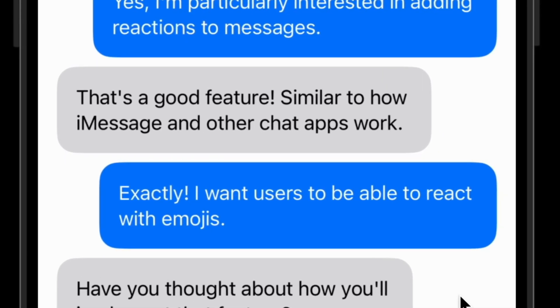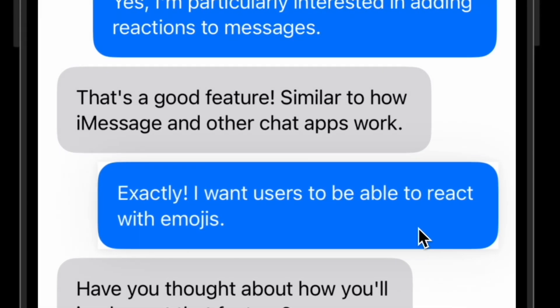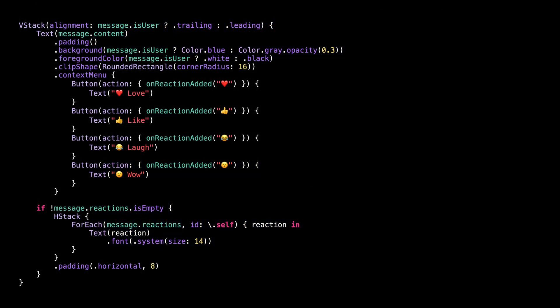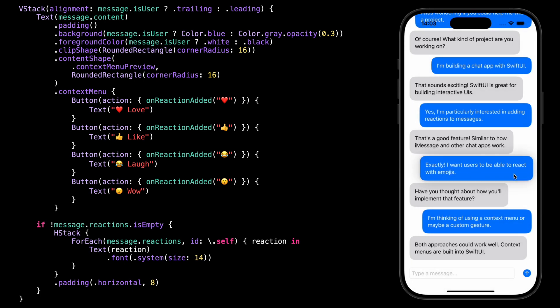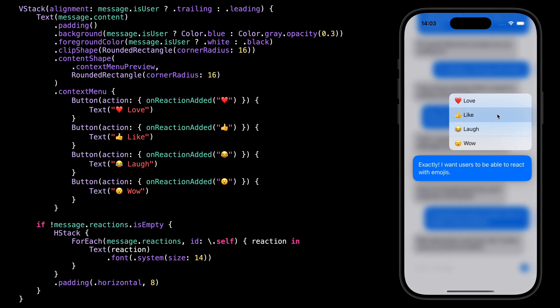However, notice that there's an issue in the UI. When the user long presses on the chat bubble, we can see a white rectangular shape appear behind the chat bubble, and that's a problem we need to solve because it really conveys a feeling of poor quality. Fortunately, it's quite easy to fix when you know the right modifier to use. We're going to use the modifier content shape, passing it the same shape as for the modifier clip shape, and also specifying that the shape should be applied for the context menu preview. And as we can see, by using the modifier content shape with the right arguments, now the UI looks perfectly clean.